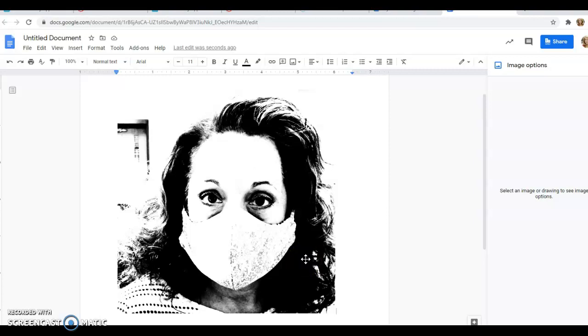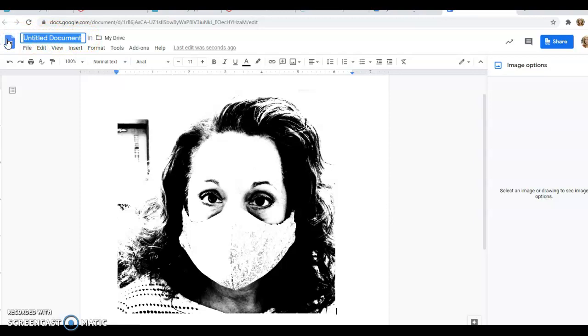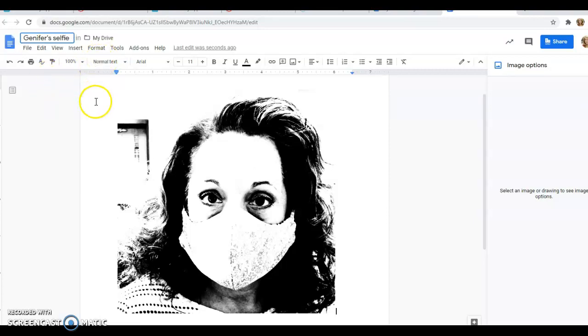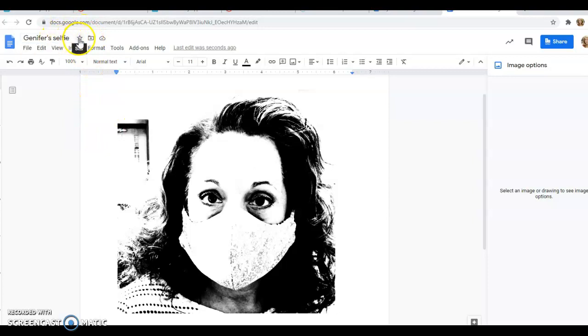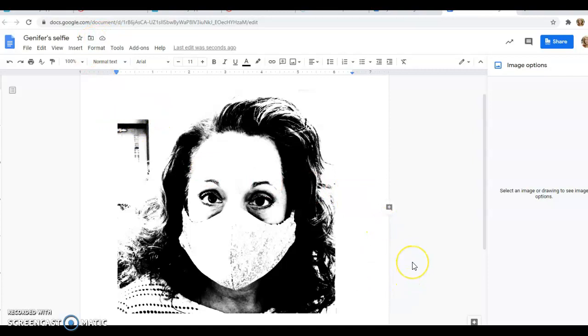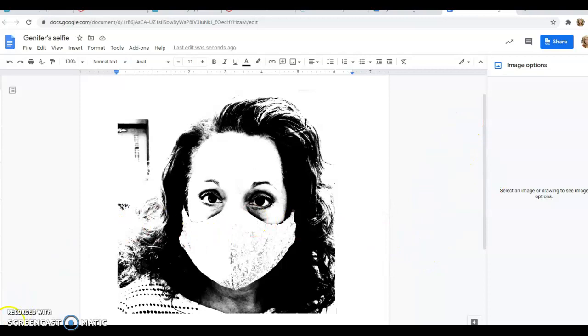Now I want to give it a name - Jennifer's Selfie, I guess. It's in my drive, it's in my cloud drive. Watch the next video to find out how to get it into the right drive so I can print it for you.